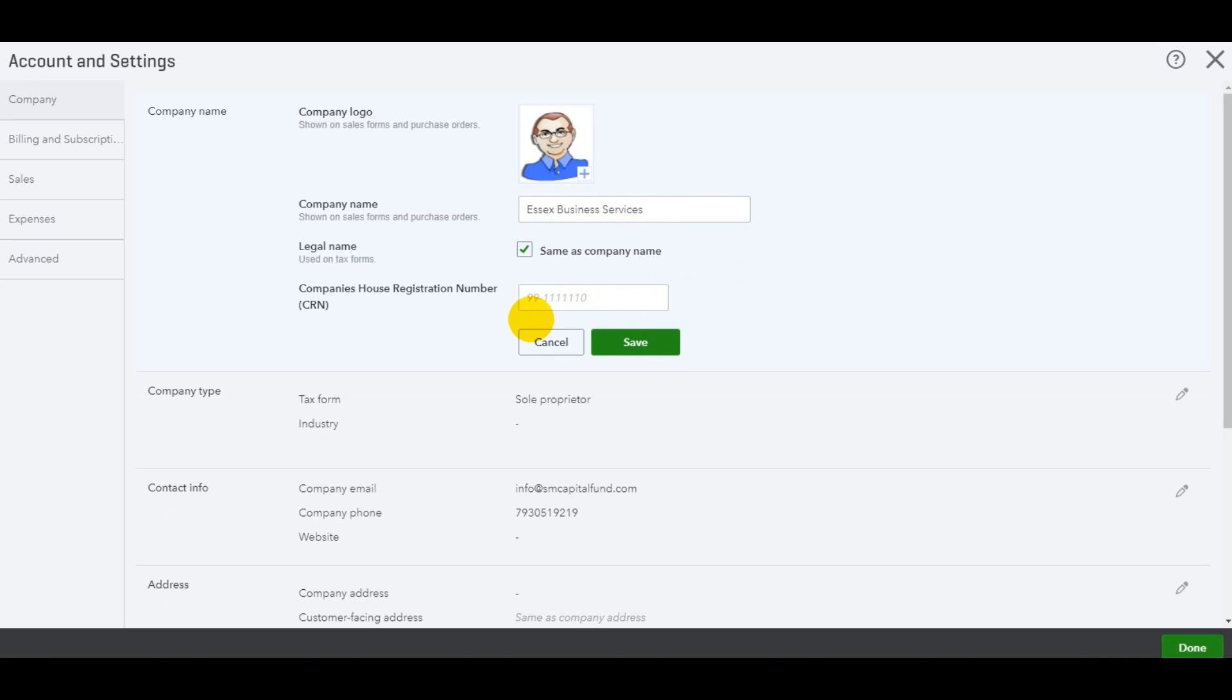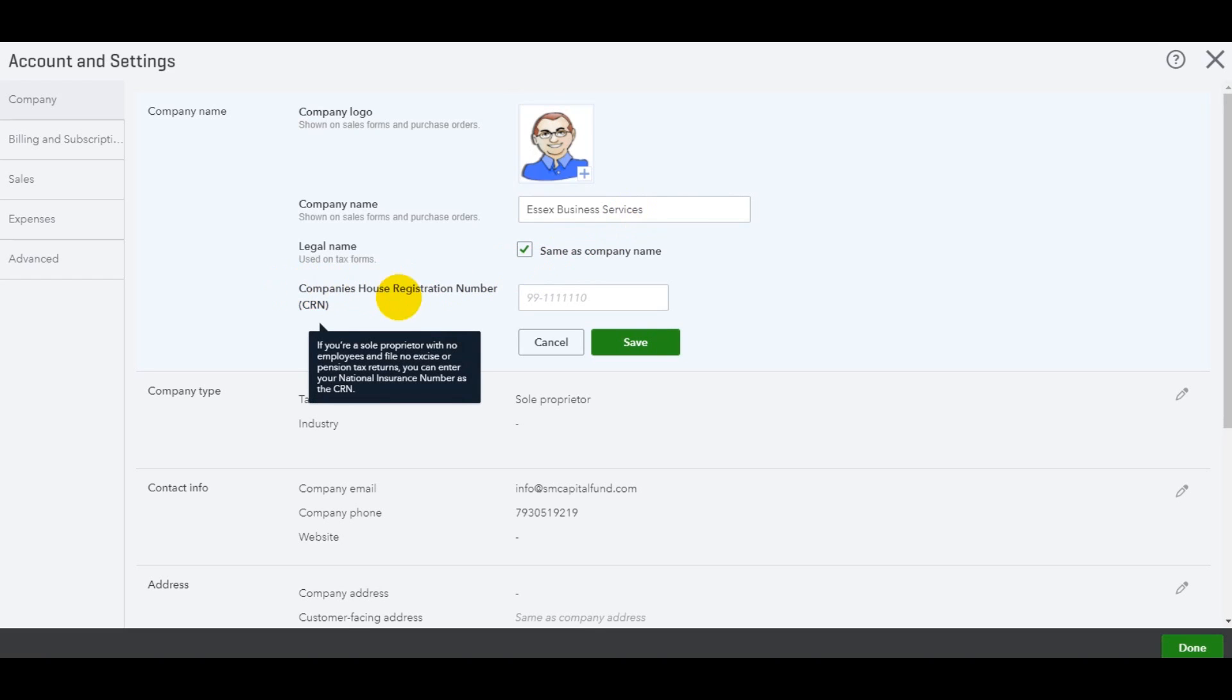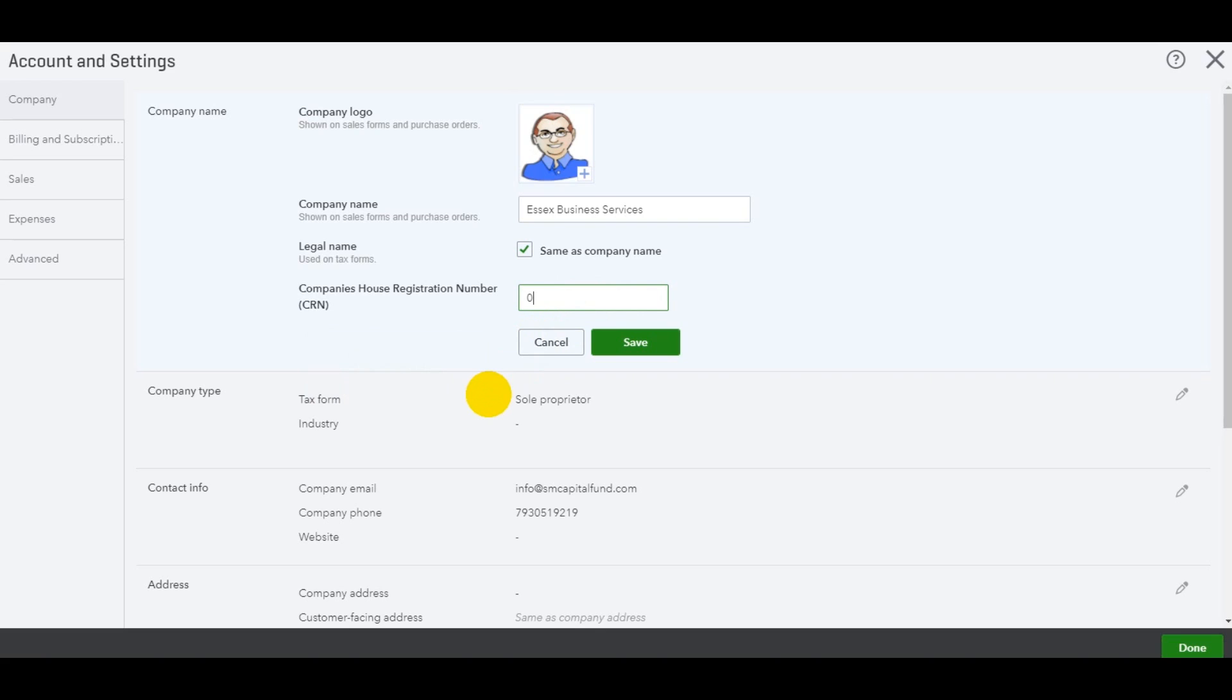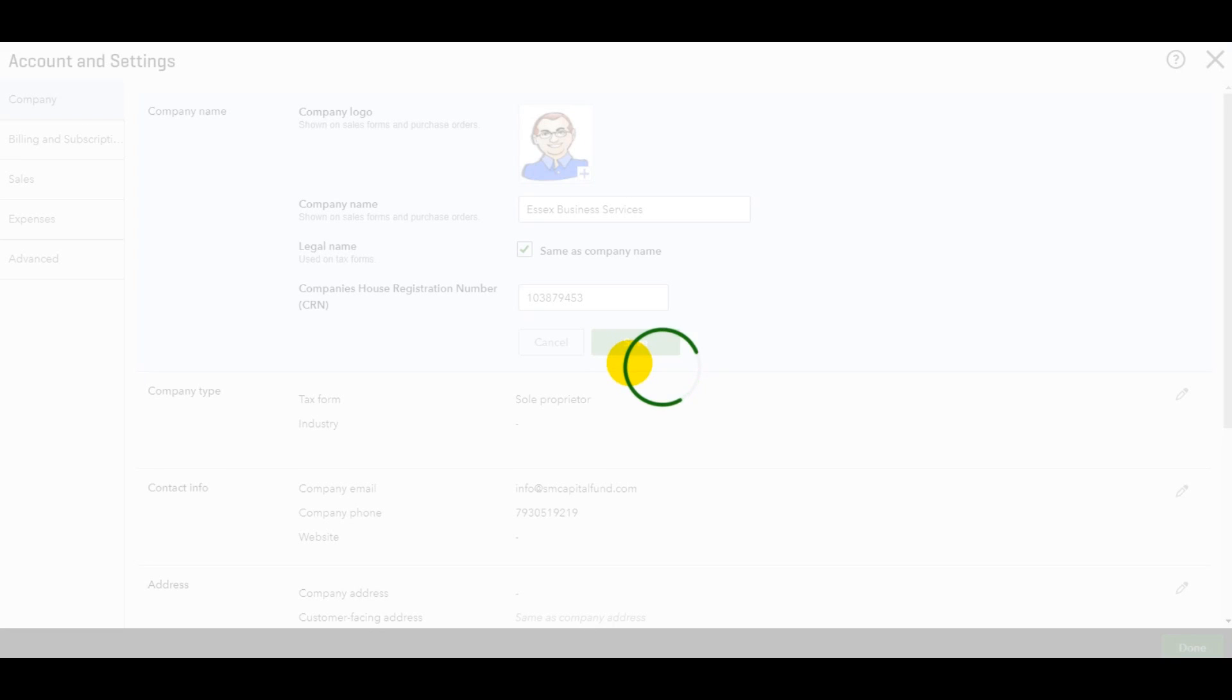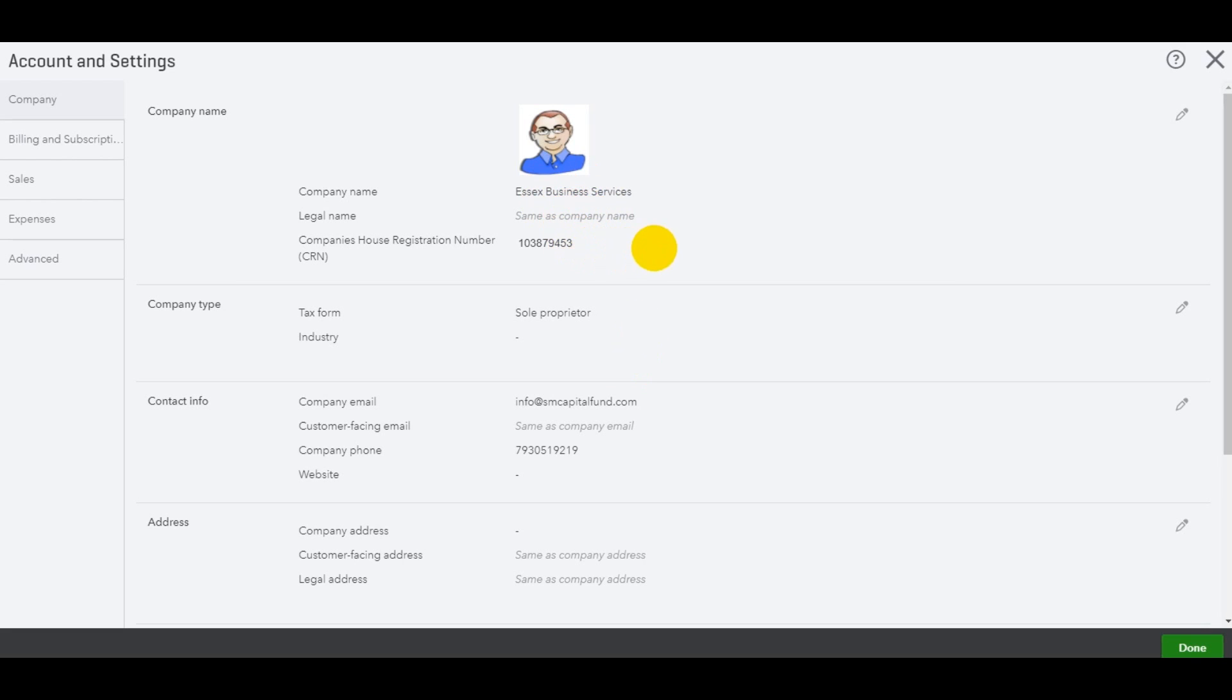I've just called myself Essex Business Services. That's not what my business is called. It's just imaginary for this. And then if you are a limited company, you may have a company's house registration number. So let's put that in there. I'll just make it up. I don't know if it will let me put one in. Let's have a look. Okay. It has. So that's great.